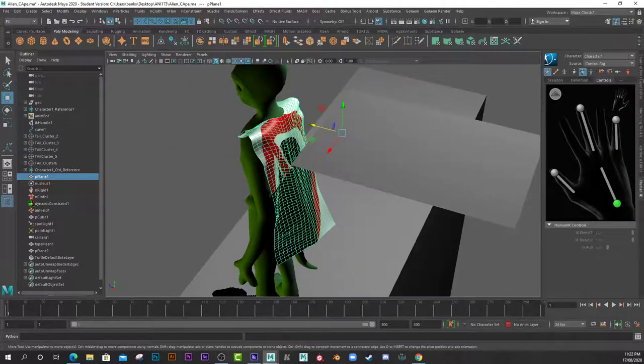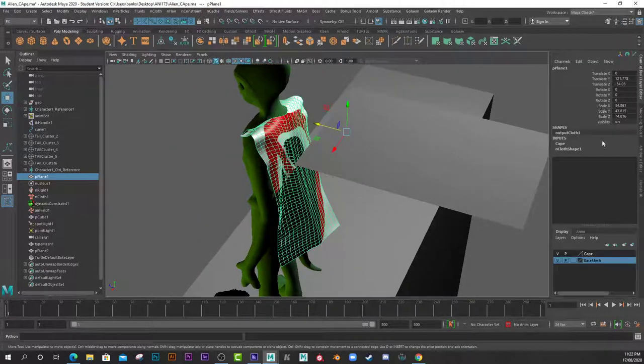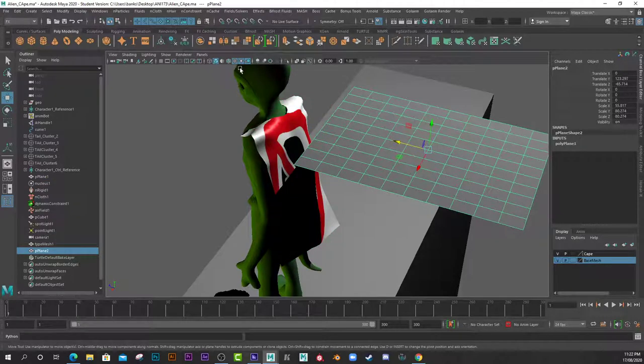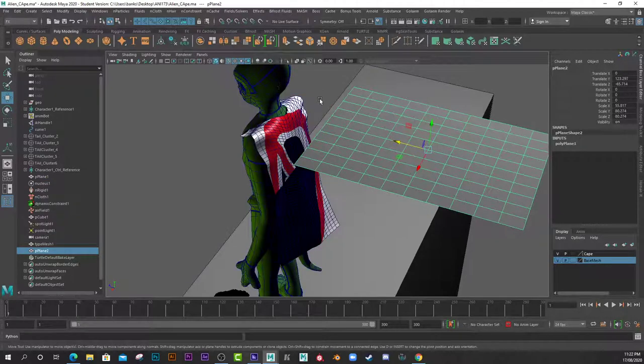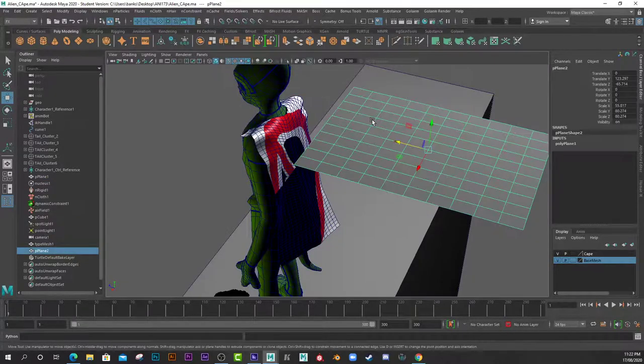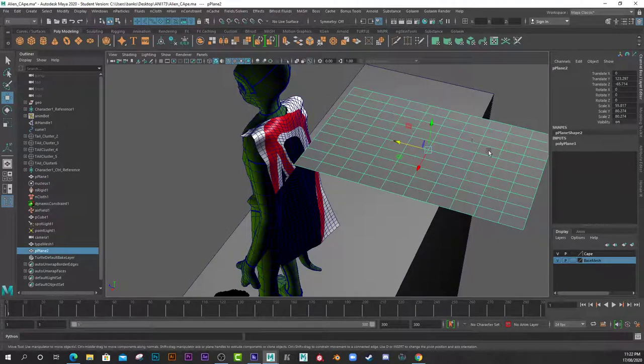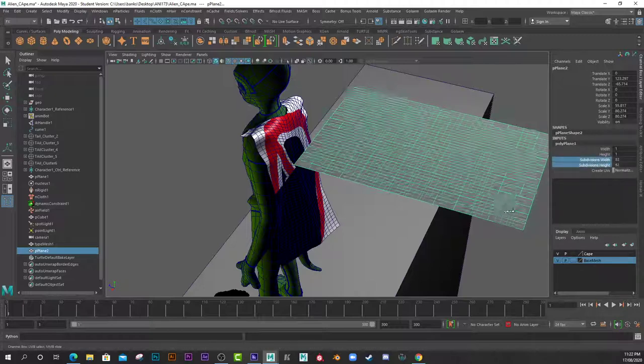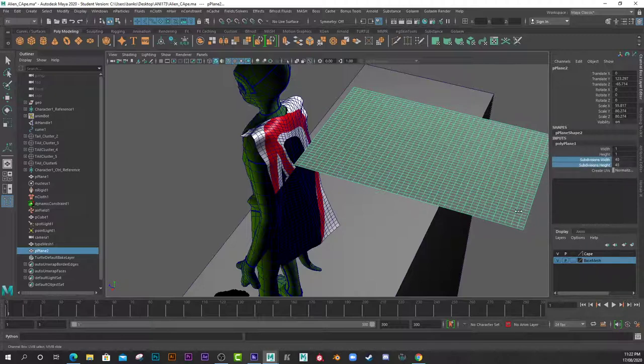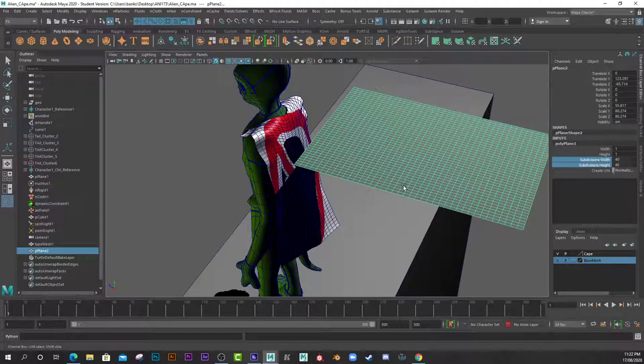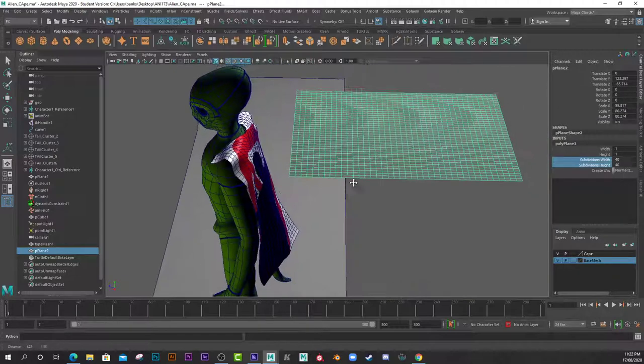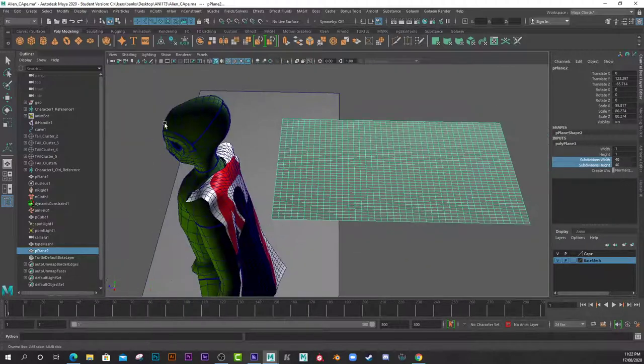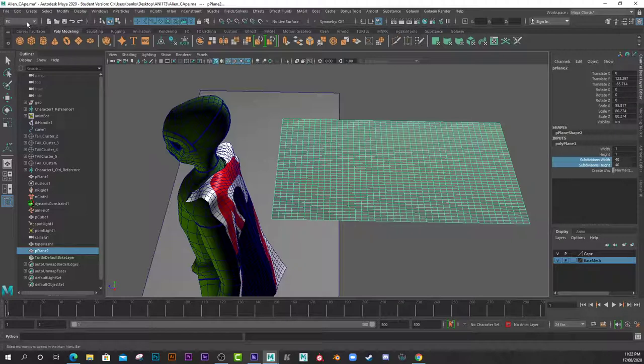To create that, I simply went in here and grabbed the plane into the inputs and increased the subdivisions. Then I changed into Effects and went nCloth, Create nCloth.